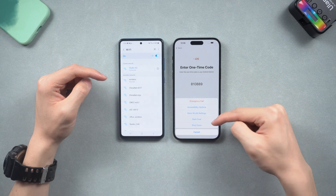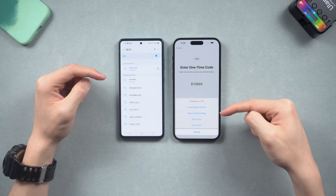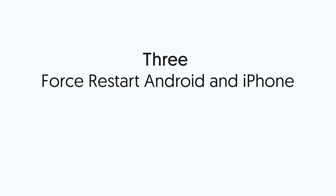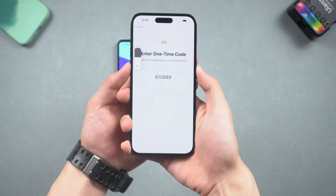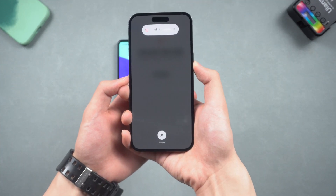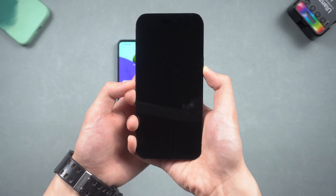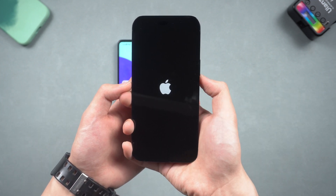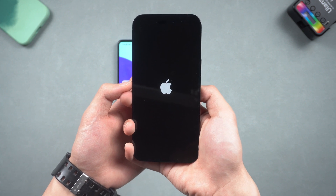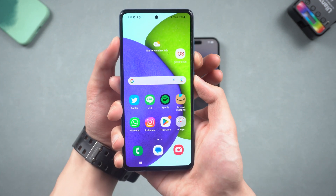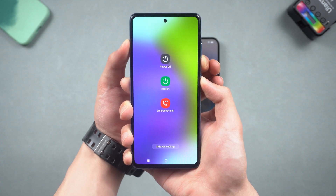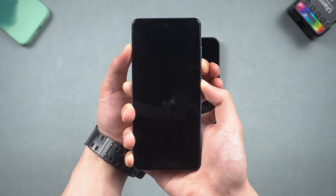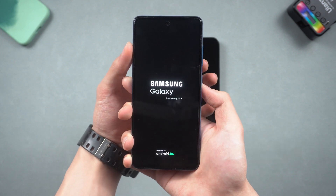Restart the transfer process by holding the power button on iPhone. Third, force restart Android and iPhone. For force restarting iPhone, press the volume up and volume down, then press and hold the power button — keep holding until the Apple logo appears. For Android, press and hold the volume down and power button, and keep holding until the logo appears. Then restart the transfer process.